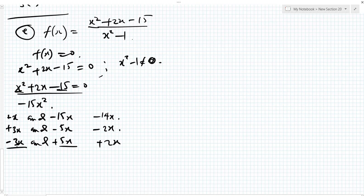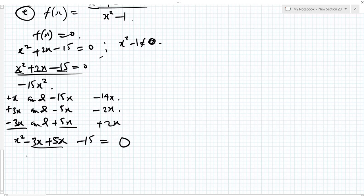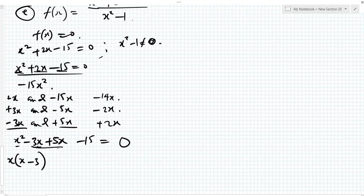We use minus 3x and plus 5x to replace plus 2x. So: x squared minus 3x plus 5x minus 15 equals 0. The common factor of x squared and minus 3x is x. Dividing: x squared by x gives x, and minus 3x by x gives minus 3. The common factor of plus 5x and minus 15 is plus 5. Dividing: plus 5x by 5 gives x, and minus 15 by 5 gives minus 3.